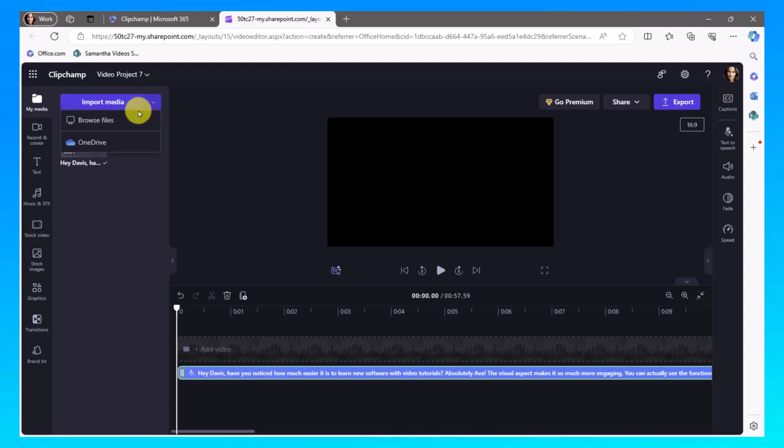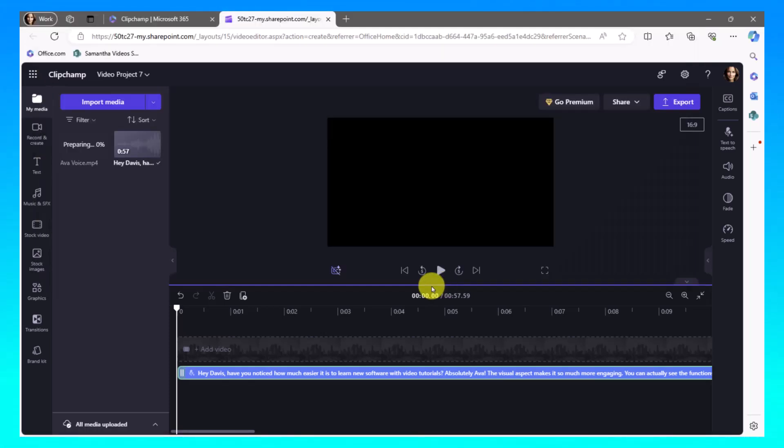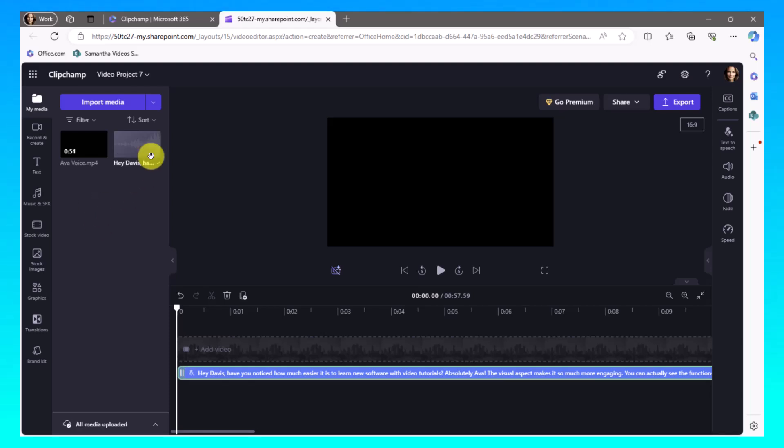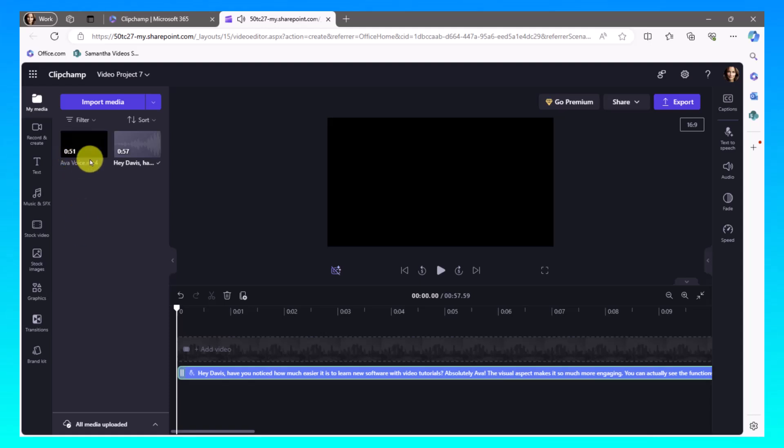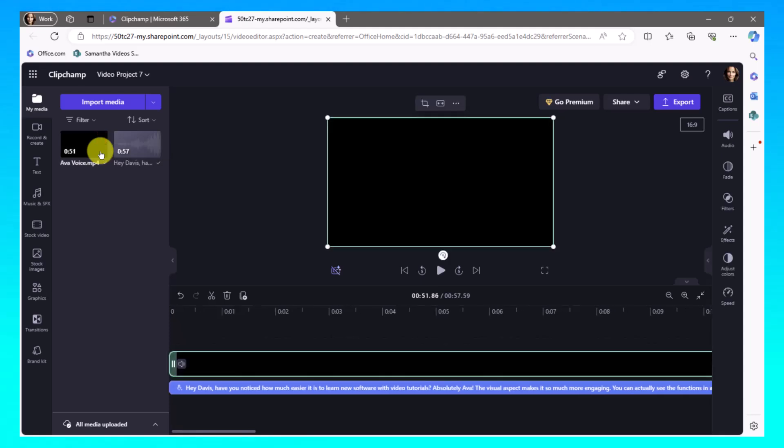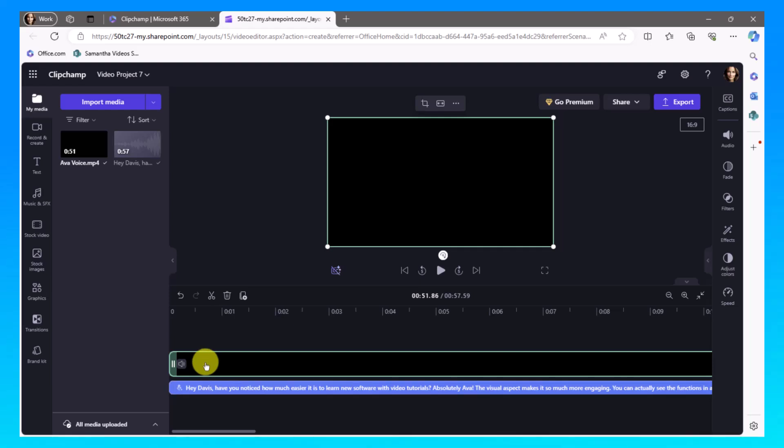So I'm going to choose import media, browse files. There we go. So this is the Davis voice. This is the Ava voice. So now I'm going to add the Ava voice into my timeline by clicking the plus sign here.